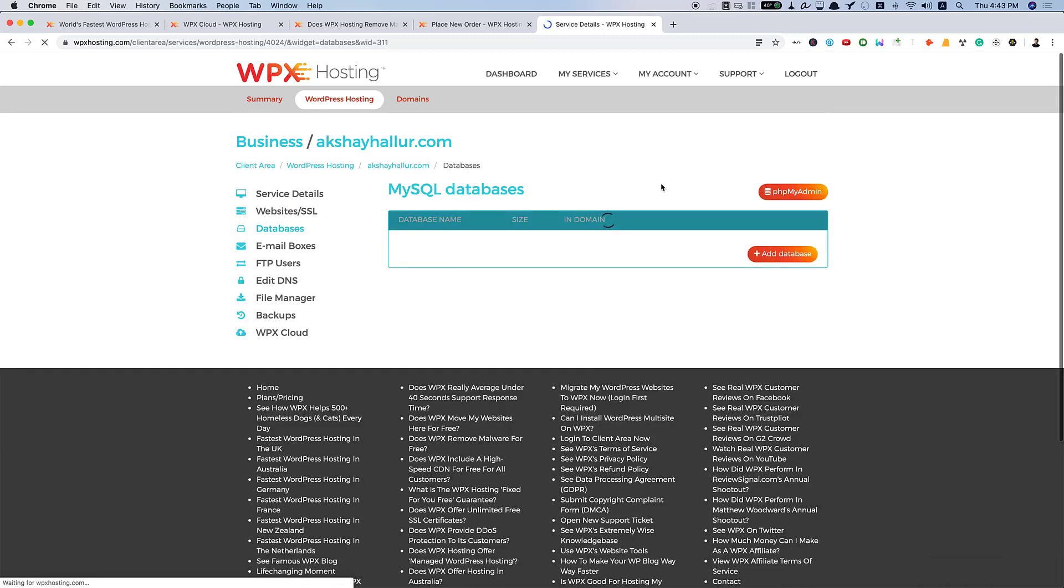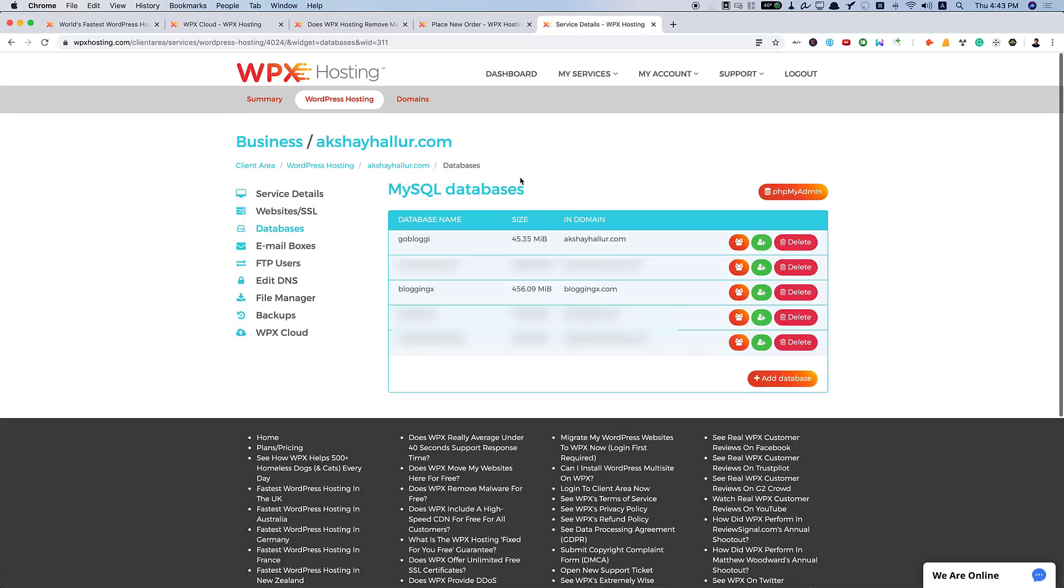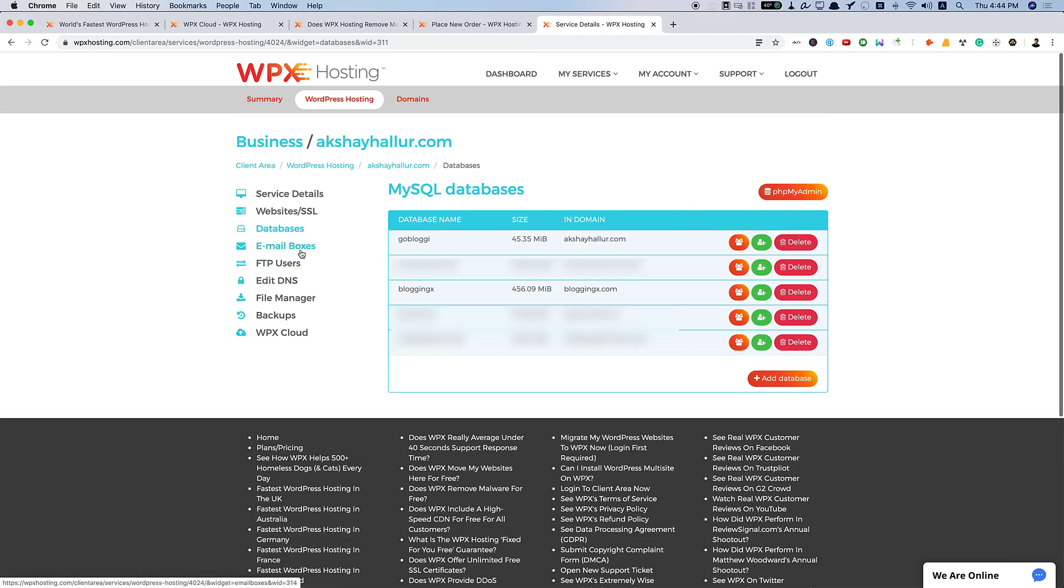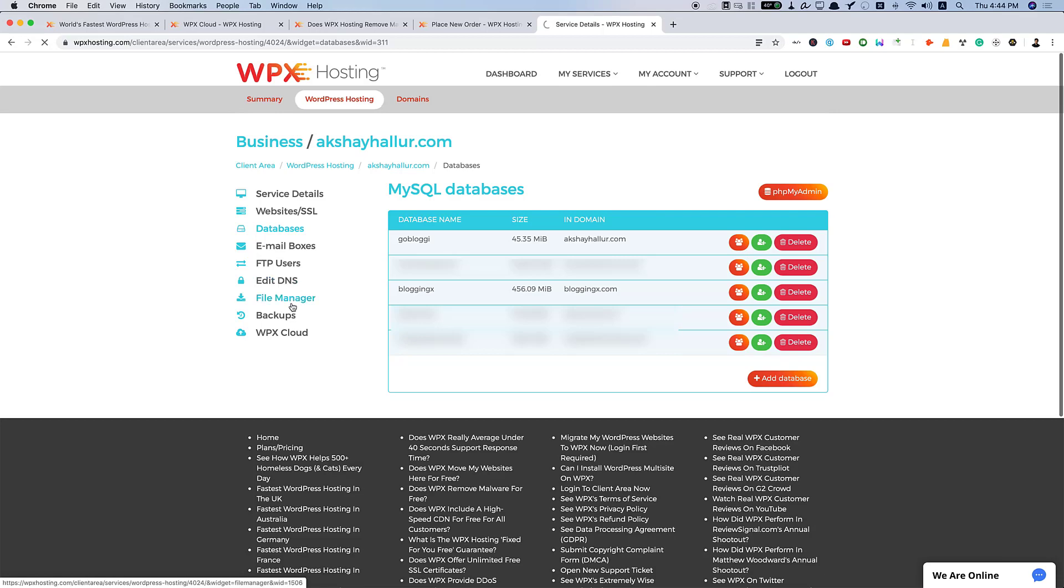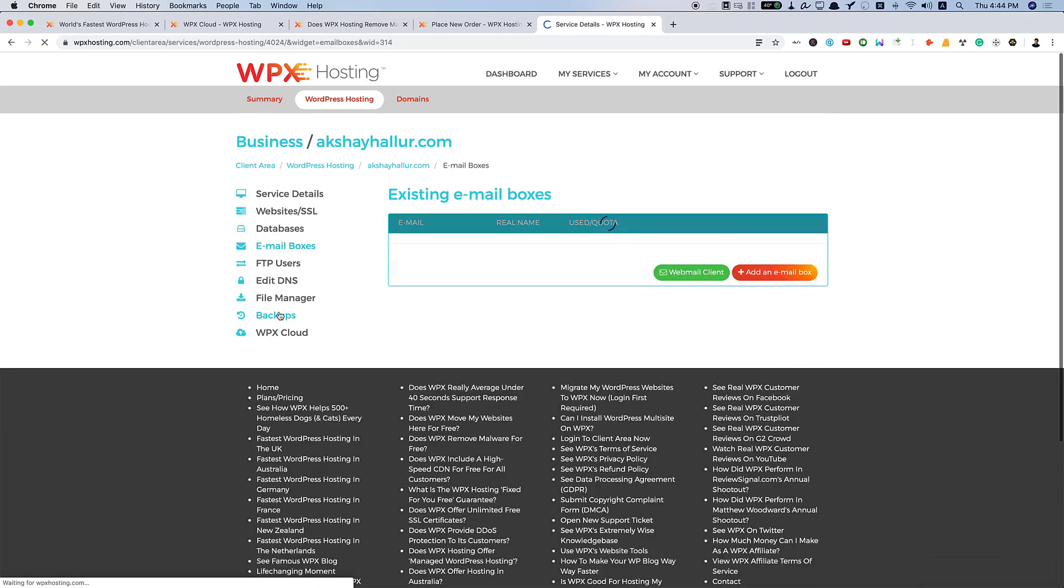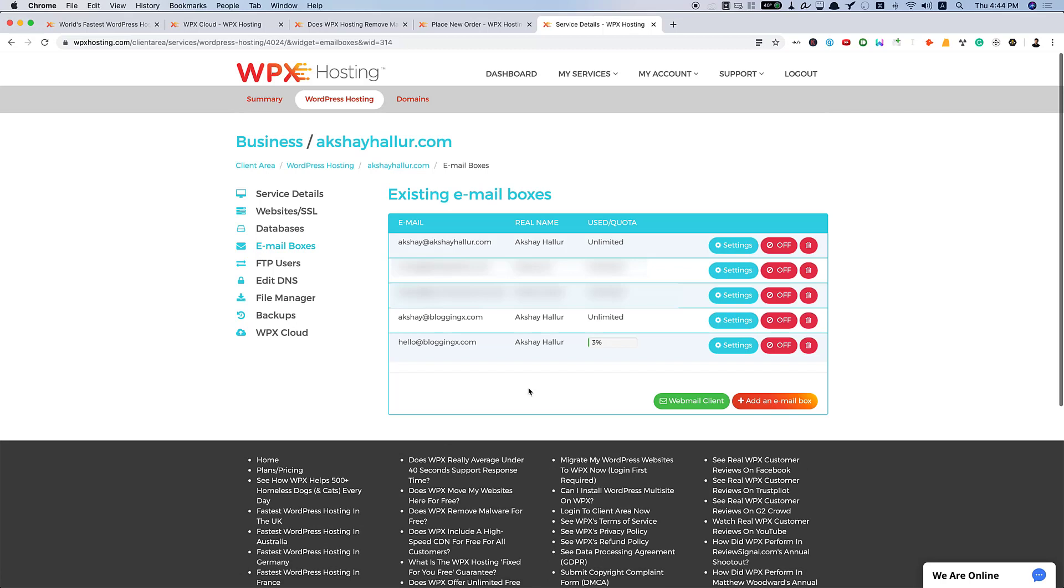And also, the databases. Here, you can display all your databases that are associated with your sites. You can delete them, add new database user, or list of database users. You have email boxes, FTP users, Edit DNS, File Manager, Backups, WPX Cloud. You can see I have many email addresses here set up. And I can edit DNS.